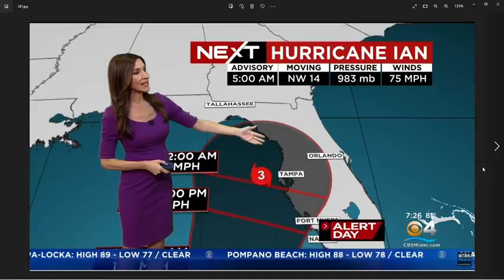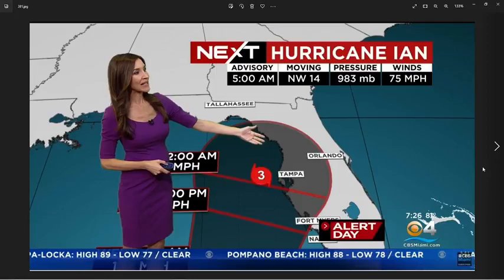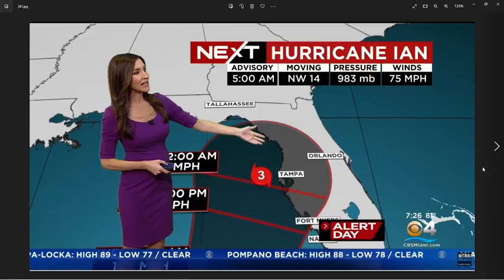I don't know what we down here in Tampa have done to piss off whichever god decides where hurricanes go, but apparently they are angry at us. Because every single time they target us, the spaghetti maps run right through Tampa. Every single time.